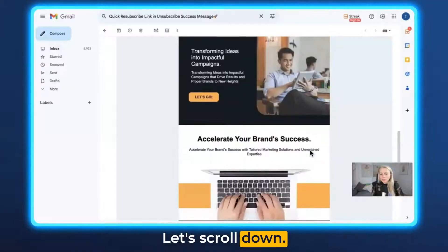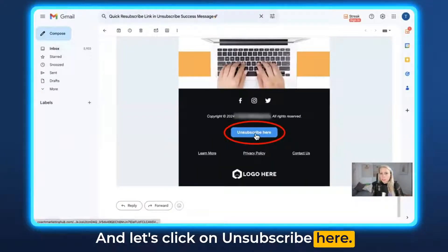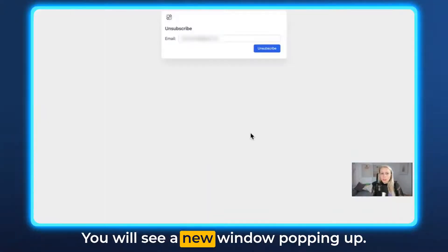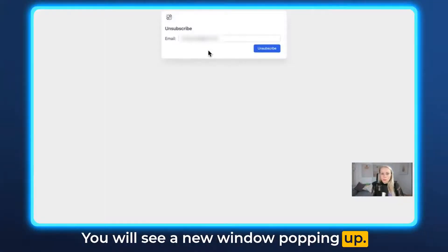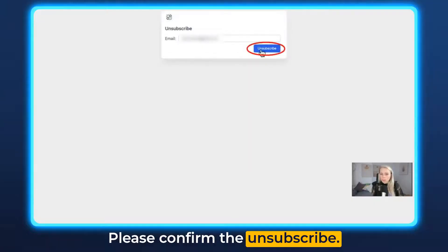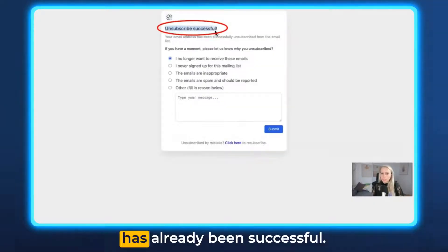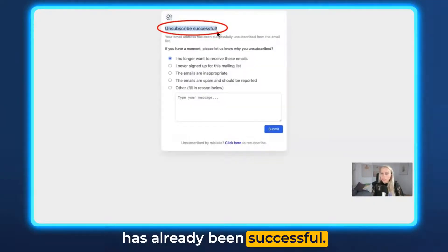Let's scroll down and click on Unsubscribe. You will see a new window popping up — please confirm the unsubscribe — and here you can see the unsubscribe has already been successful.